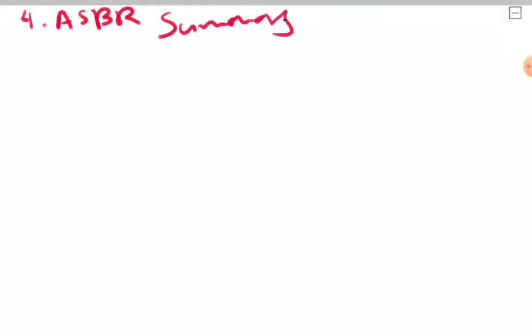I'm going to show you how to use LSA message data. Asp, summary, LSA.